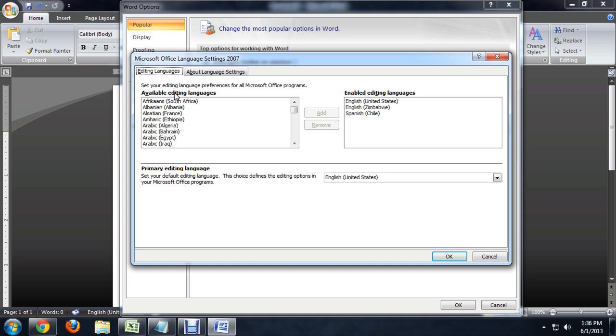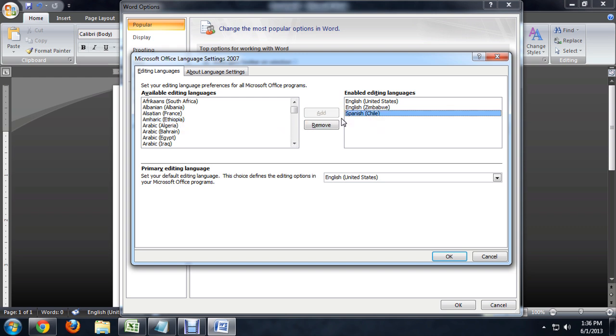We have the available editing languages, the ones that are enabled, and our default editing language. You can move these back and forth just by clicking on them and clicking the add or remove tab to switch them back and forth and say which ones are enabled and which ones aren't.